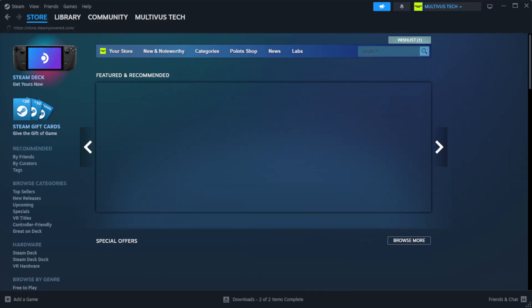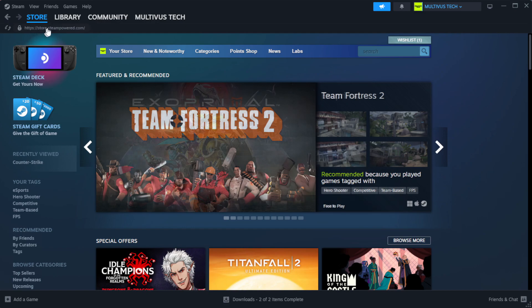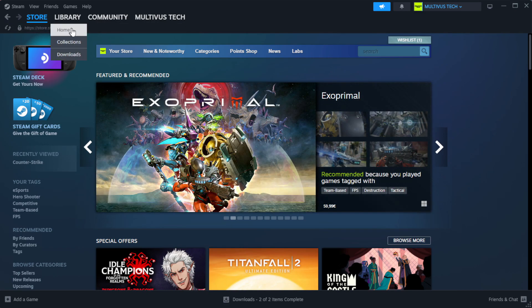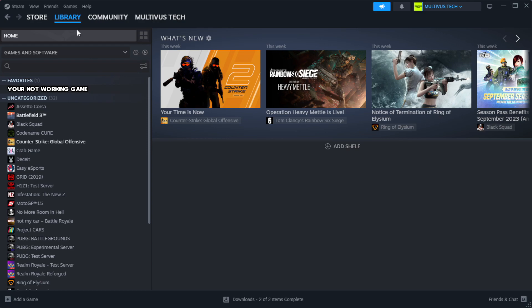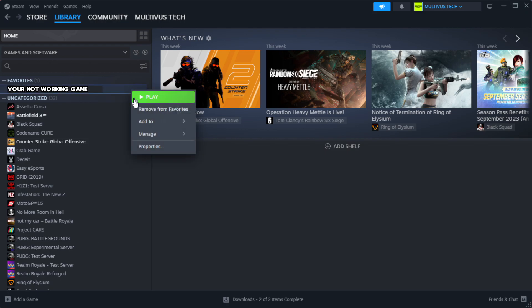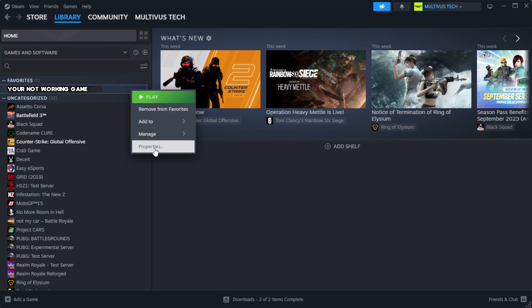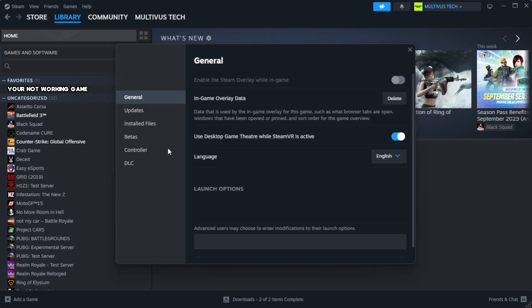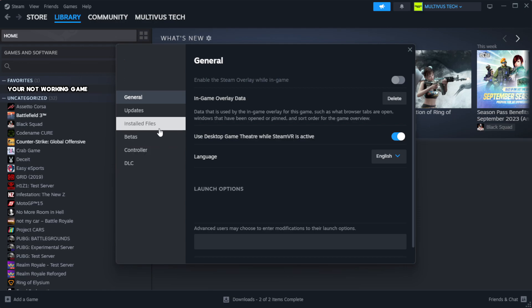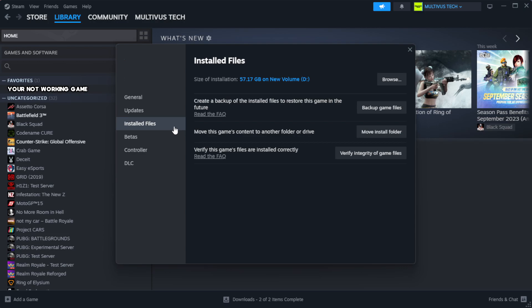Open Steam and go to the Library. Right-click your not-working game and click Properties. Click Local Files.